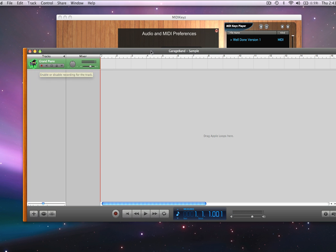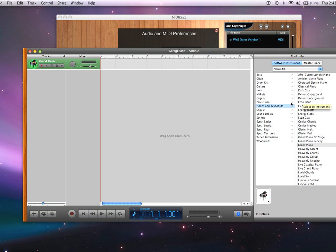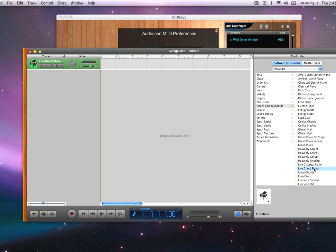See how that piano is much better than the ugly default piano we had before. Let's change the sound — let's go to piano keyboards, electric piano. That's pretty good. What about this live grand? Let's try that — it might sound cool.